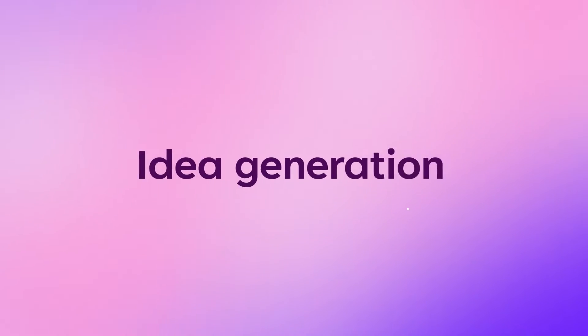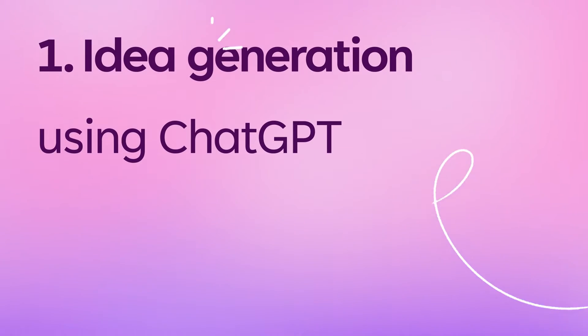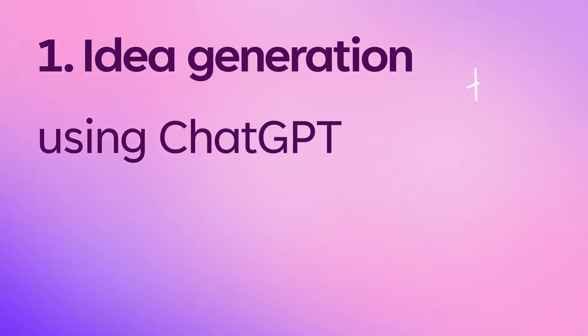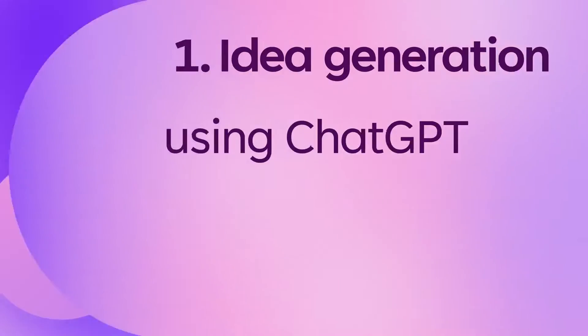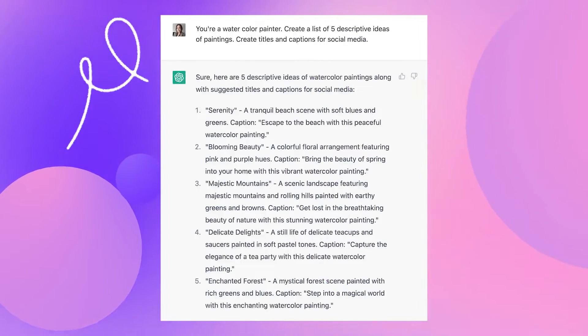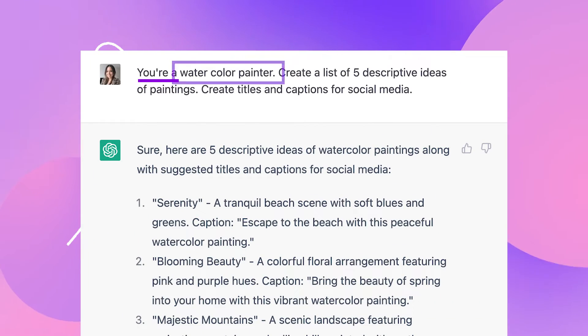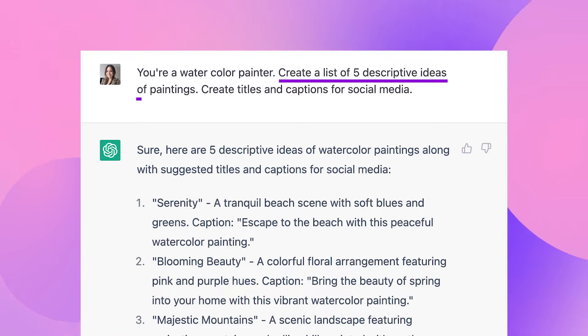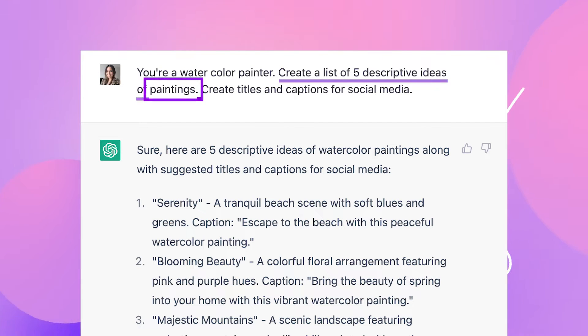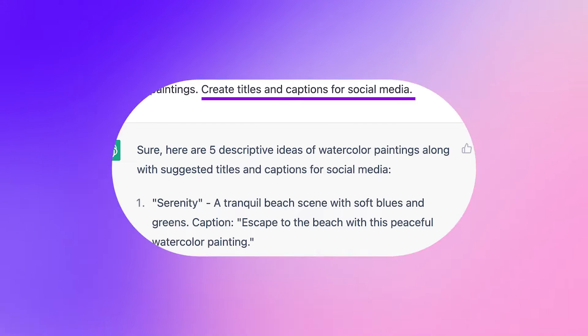Number one: idea generation. Let's say you need ideas but you're in a creative rut. You can enter into ChatGPT a prompt structured like this: 'You are X, create a list of five descriptive ideas for X, create titles and captions for social media.' Using AI in this way creates a base for you to expand, accept, or reject within minutes.